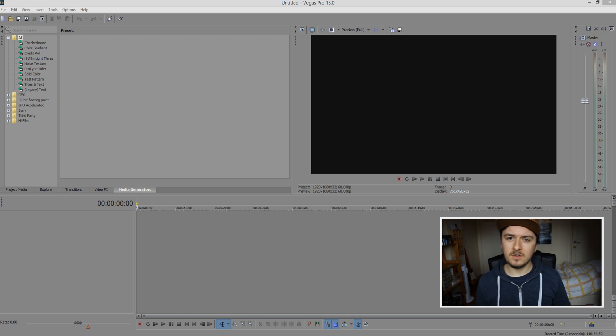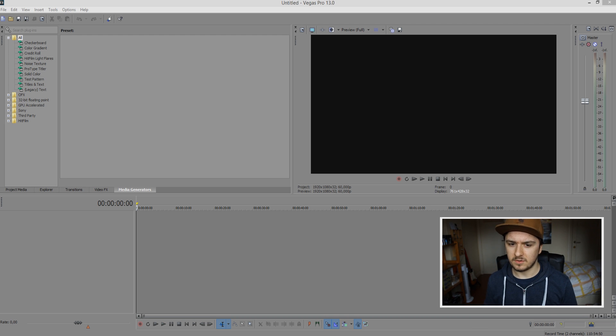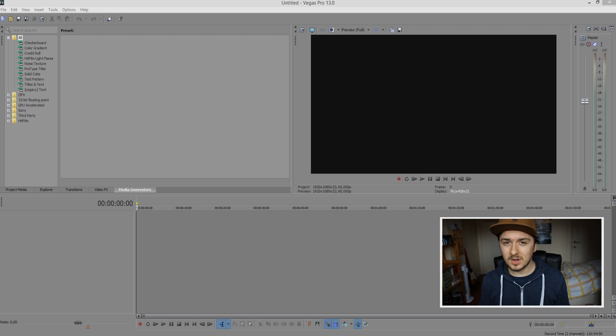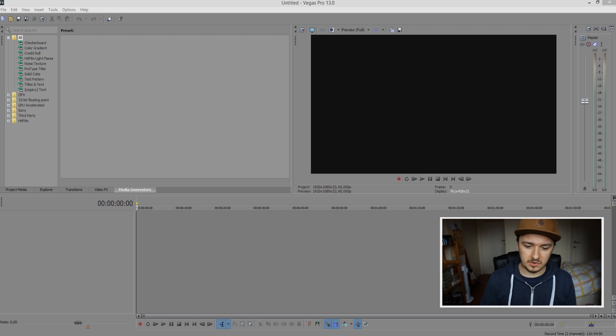I'm going to show you how to import a clip, edit it a little bit, and then render it out in MP3 format - the highest quality audio you can get out of this program. Let's get started.